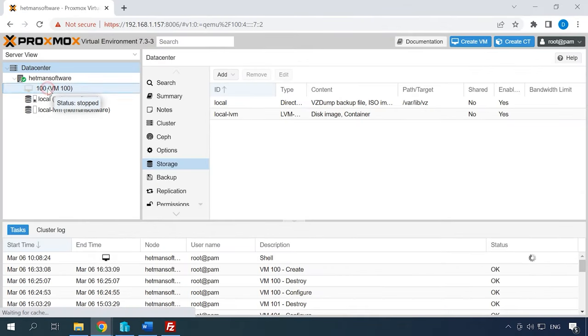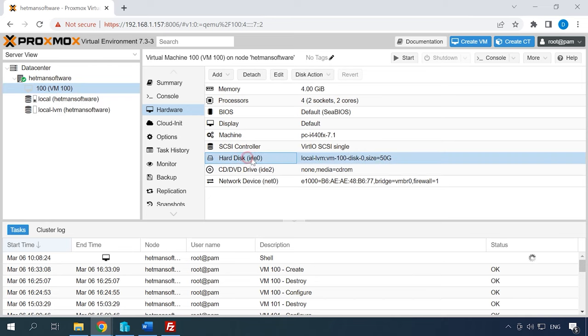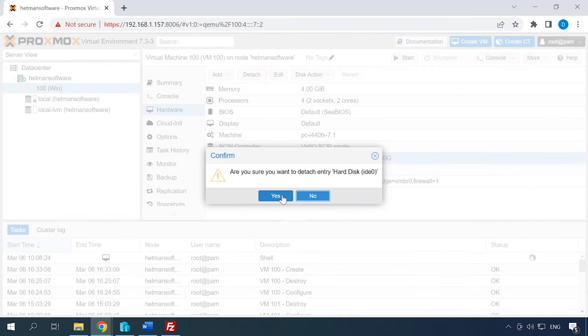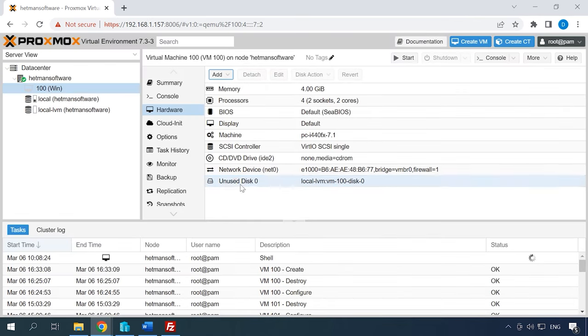In the virtual machine you have just created, remove the existing disk and import a new one. Open the new virtual machine settings, jump to the Hardware tab, select the hard disk, and click on the Detach button. When the disk is detached, you can remove it. The corresponding button appears — click Remove.